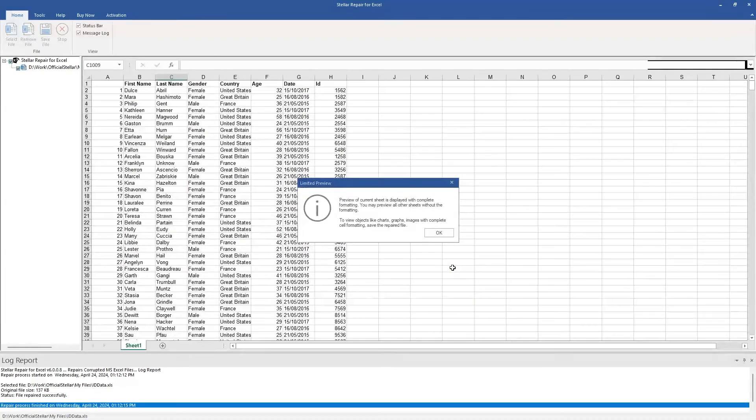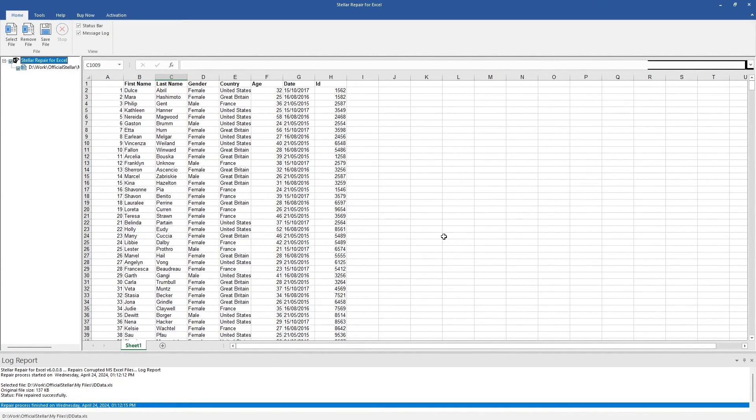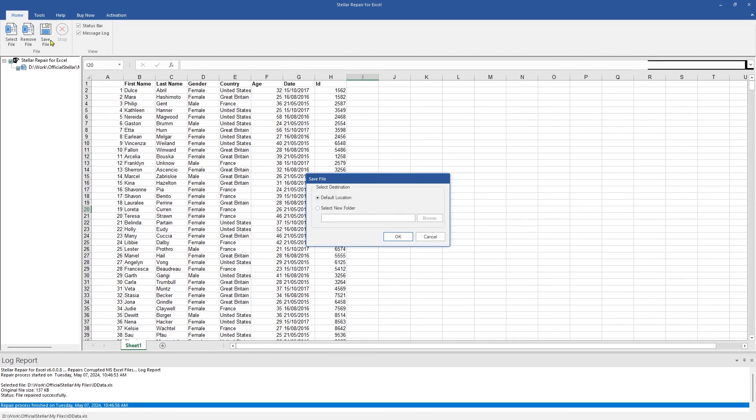Thanks to the powerful software, the file is repaired in seconds. Once the file is repaired, it will provide a preview of the repaired file in the right pane. Click on Save File from the menu to save the repaired file.